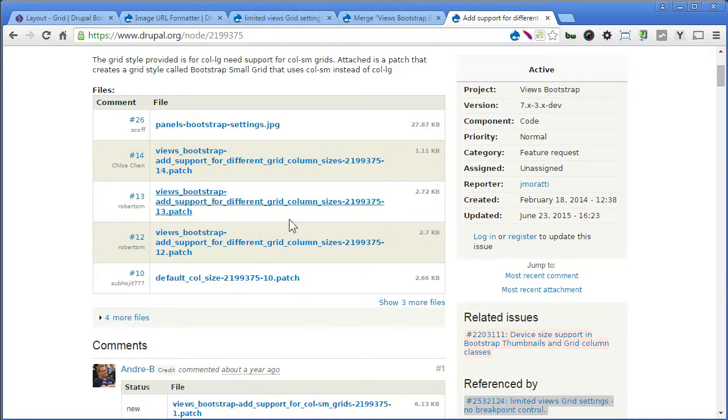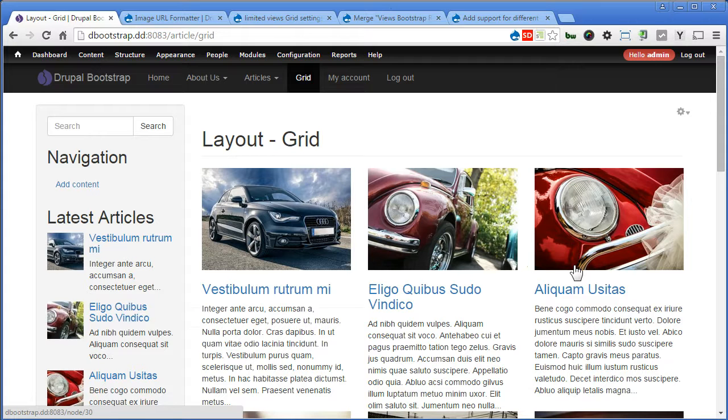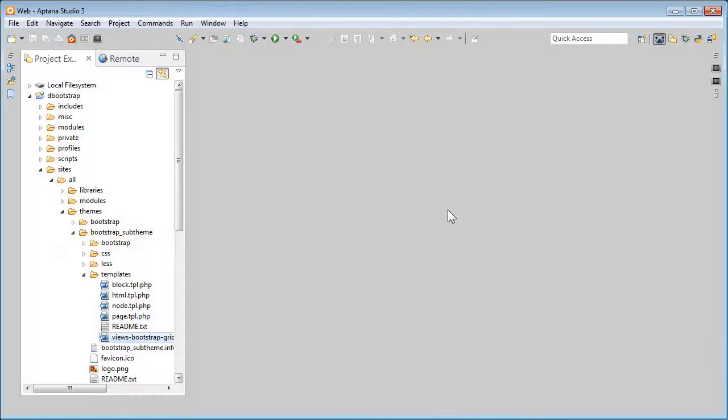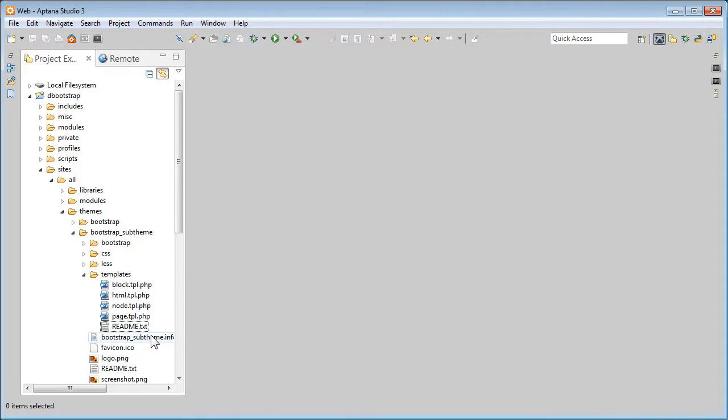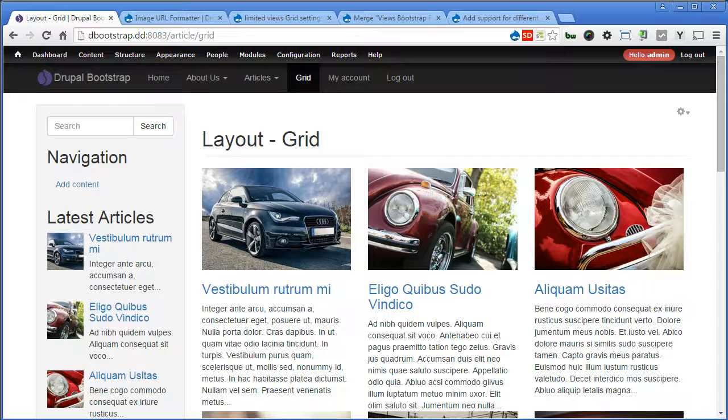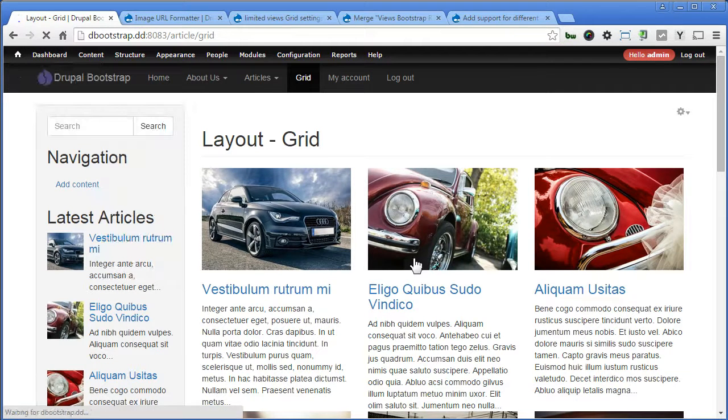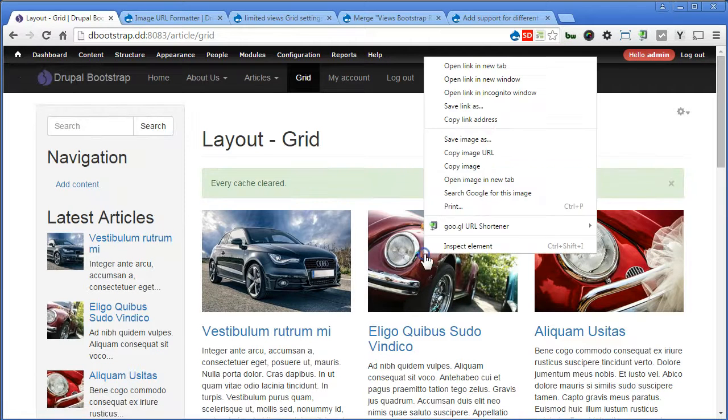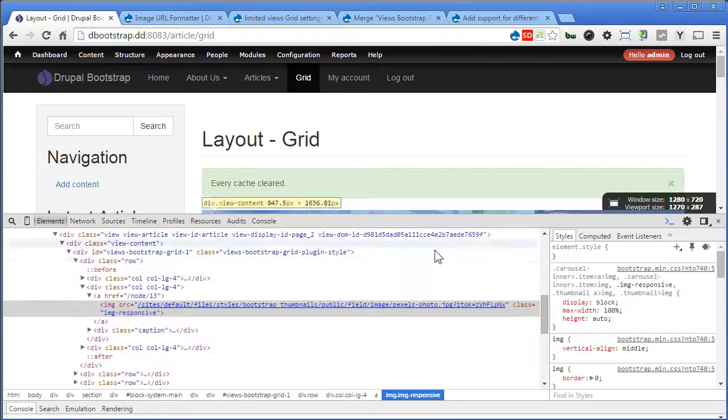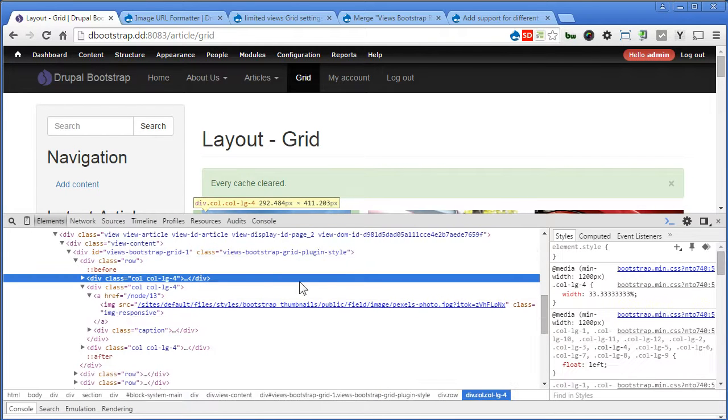Now back to our Drupal site. Now if you don't feel like to override a theme, you want to restore back to the original settings, you can simply delete the template file. We'll close this file. Click on this and click delete. Now there's no more this file. Back to our Drupal site and flush the cache. Check again. It's back to the original.